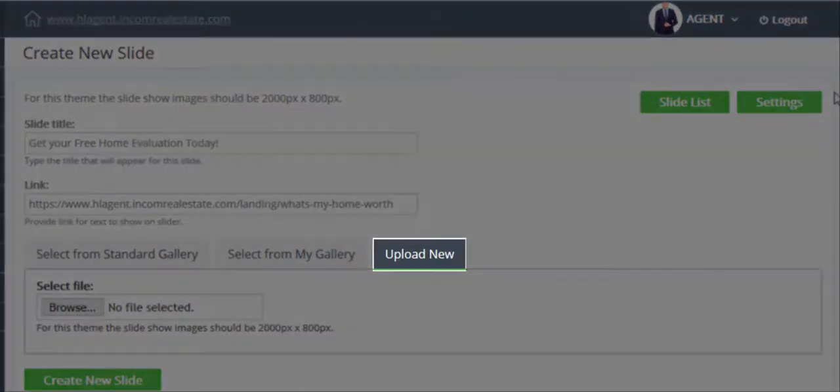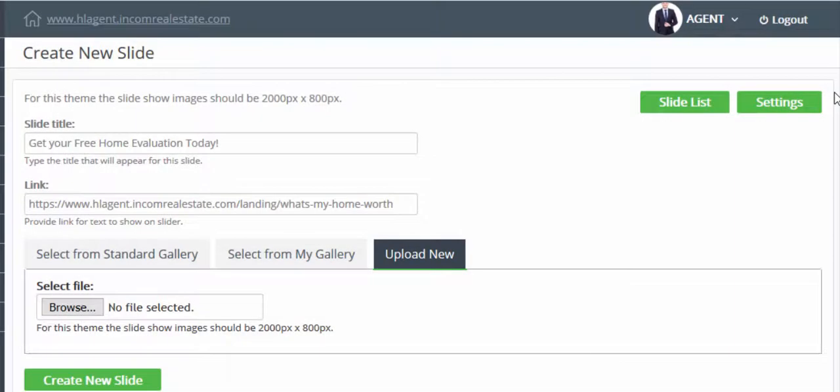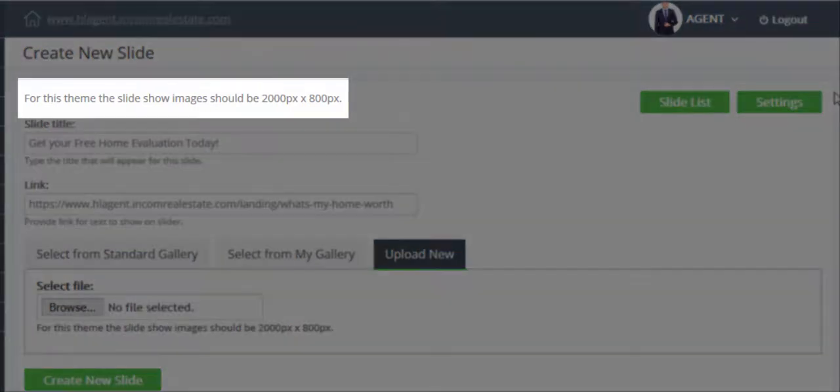And upload new is where you can upload your own photo, so we're going to go ahead and upload our very own image into our website. Keep in mind that the image that you are uploading should be 2000 pixels by 800 pixels for best quality.